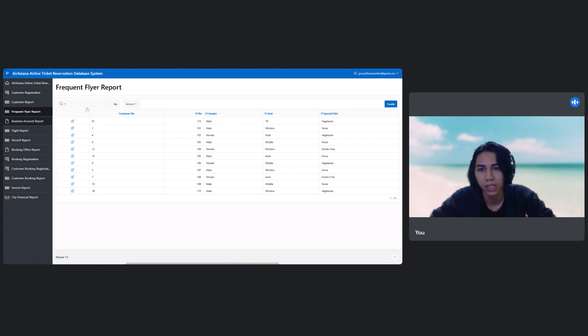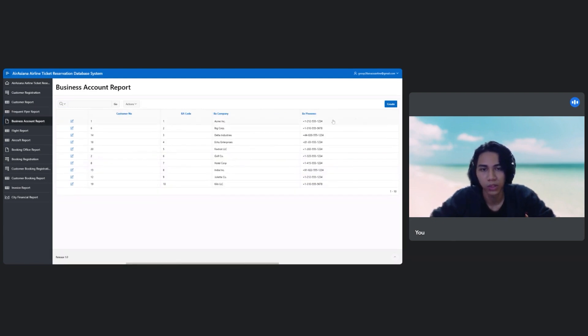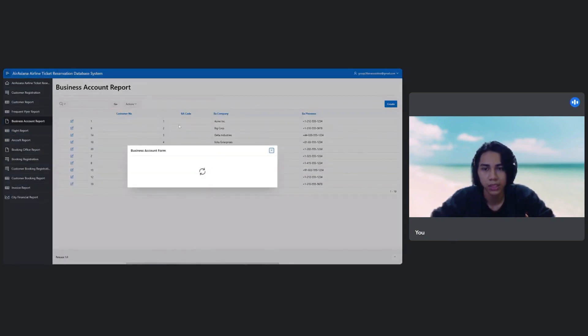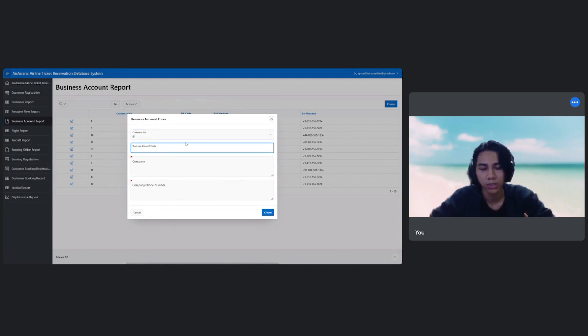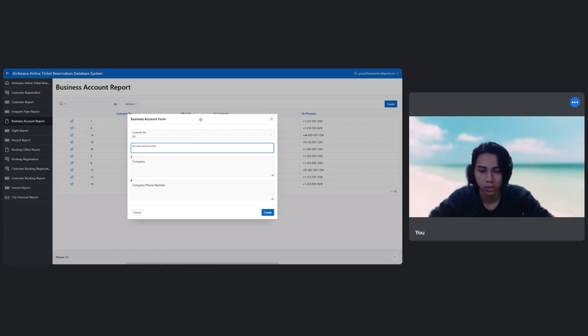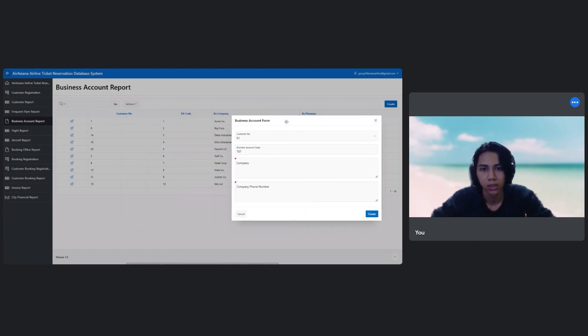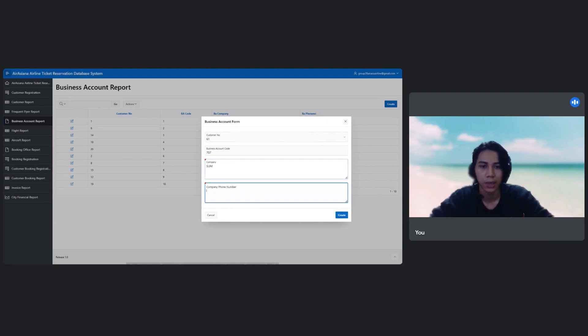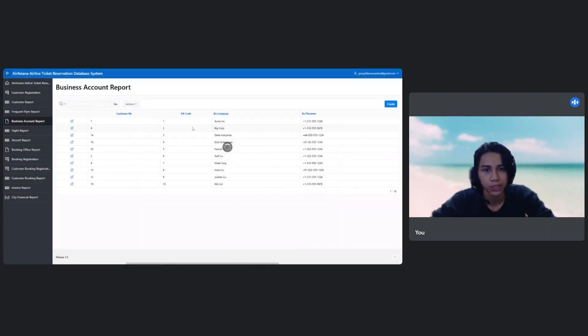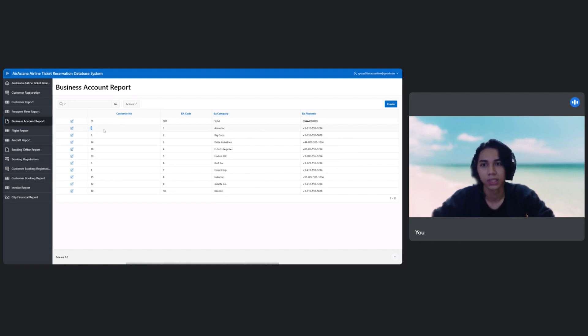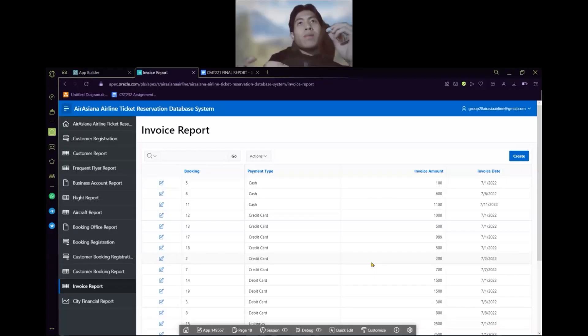And then the business account. Also the same thing with the frequent flyer. Create. Then I can also choose the customer number, business account code. Company, I will choose USM. Company phone number, just choose 404-8899. So we just choose create. And it is successfully created. So that's all for my demo. Thank you very much for watching the demo.